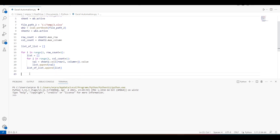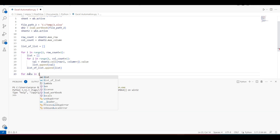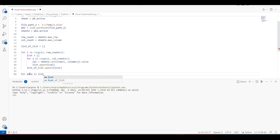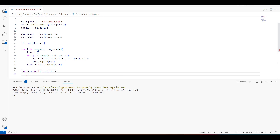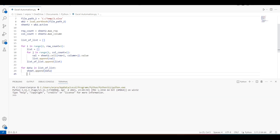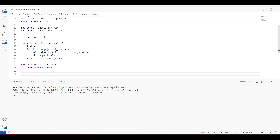Now we have the list of lists object. We just need to append it — similar to what I did in my previous video. We iterate over the data in the list of lists and append each row to the sheet using the append method.